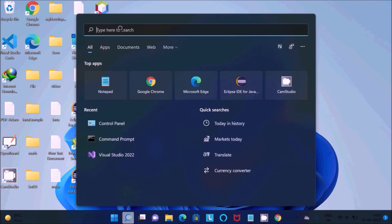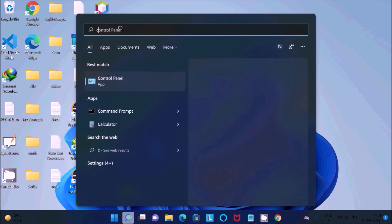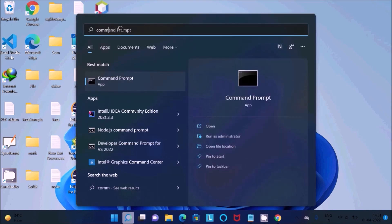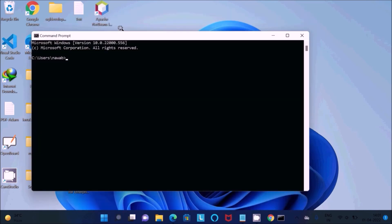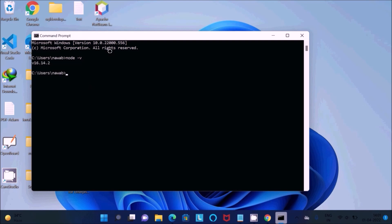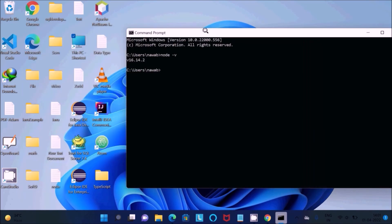Let's open the Command Prompt. If you write Node minus V, you can get the version of Node.js. Version 16. In your case it may be different.